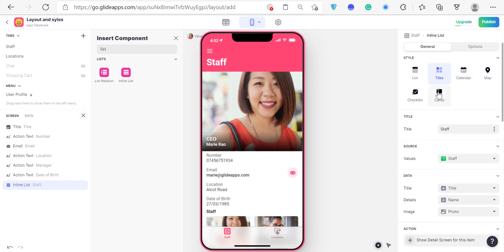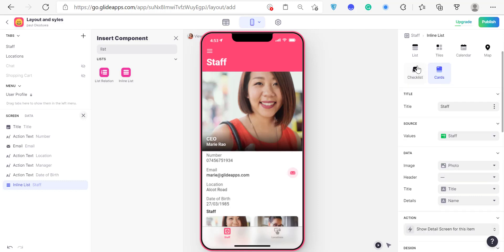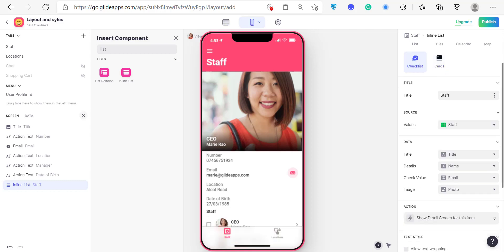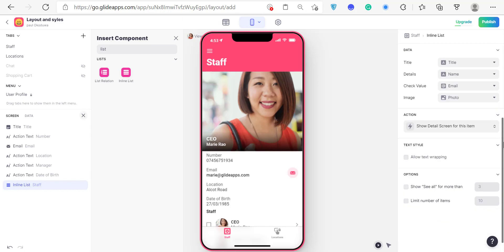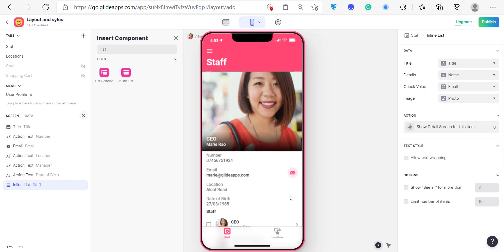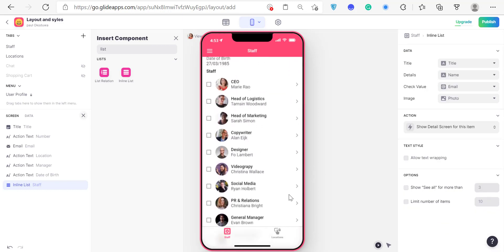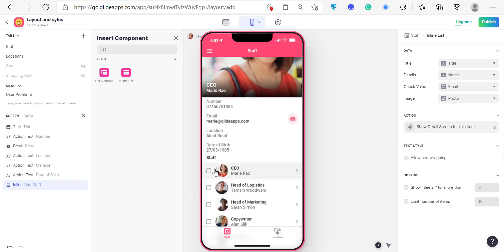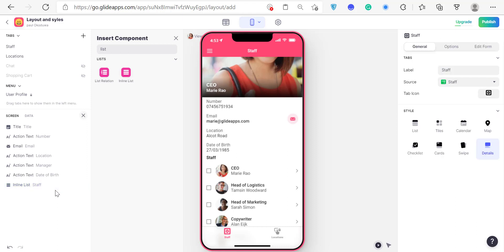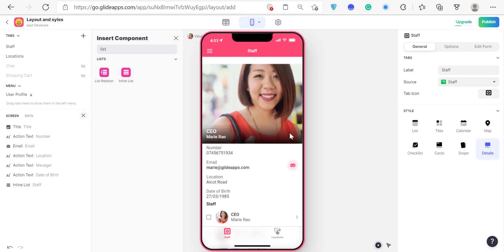It could be a checklist, it could be a card. Say for example you want the admin when they click on a staff member to be able to see each task they have. You can put a checklist layout under the detail layout and be able to check which staff have done something and which have not. That's basically how the detail screen works.